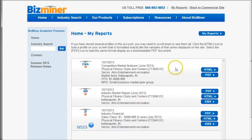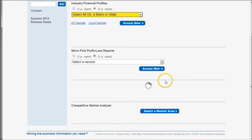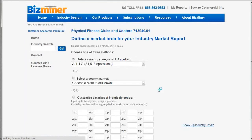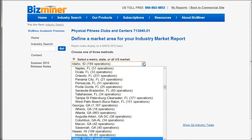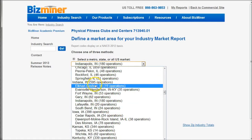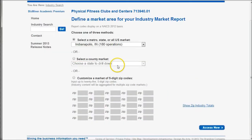It's going to load up our Industry Financial Ratios. I'm going to go back and run the same search for the other report types before we look at them. So going back — if we wanted to, we can look at the industry market reports as well. We would choose Indianapolis, Indiana again. That finds us 180 operations in the Indianapolis metro area. You can also drill down by county or zip code, and then click Access Now to get your report.